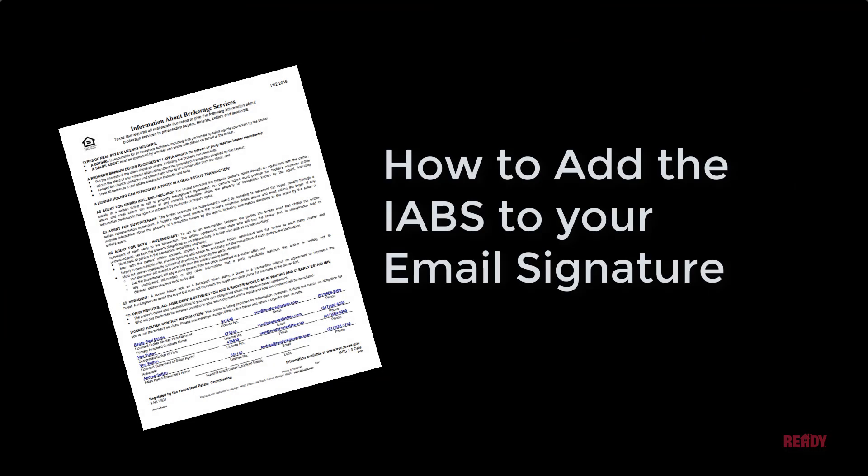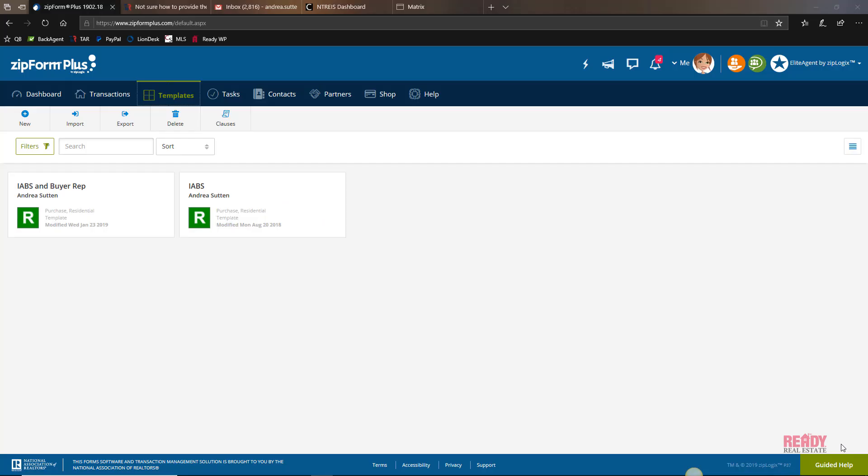Hi guys, in this video I'm going to show you how to add the Information About Brokerage Services form or IABS to your email signature. So are you ready? Of course you are, let's go.